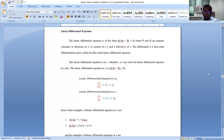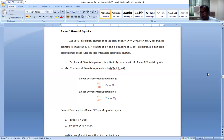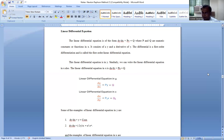In a linear differential equation, the derivative term dy/dx and the term of y must both be of degree 1. Linear means the variable y and its derivative term have an exponent of 1 — then it is called a linear differential equation.